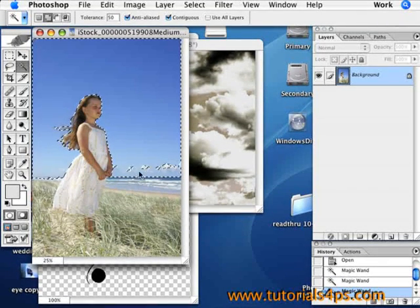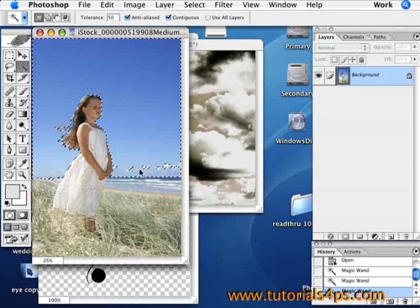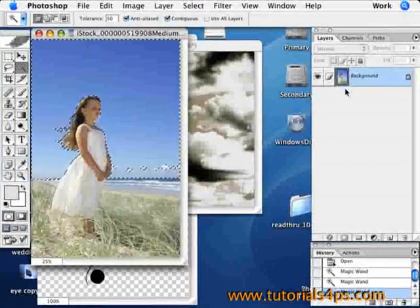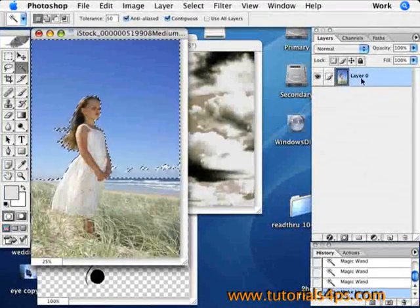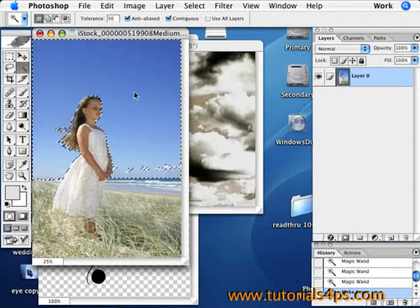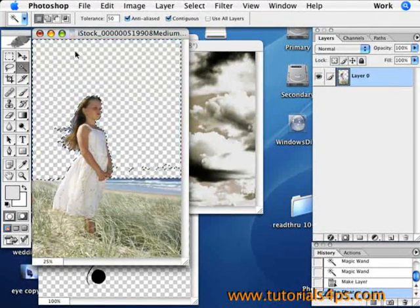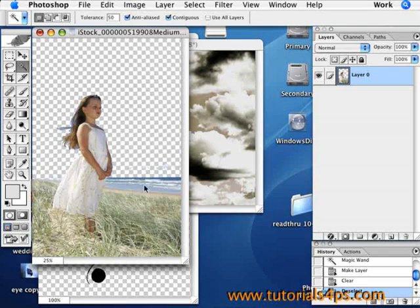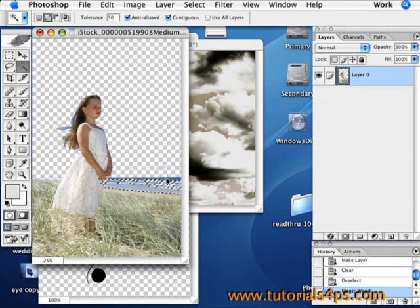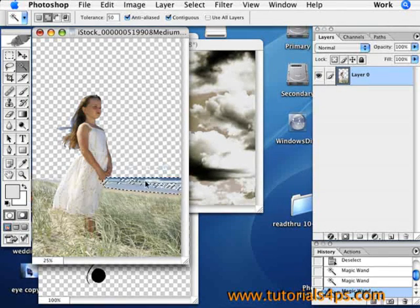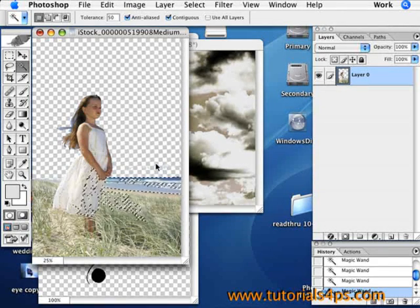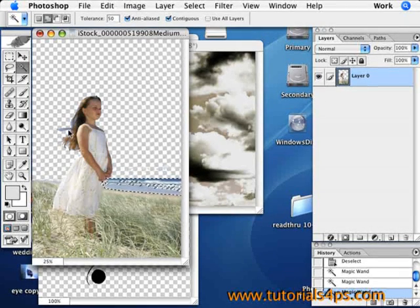This is exactly what we're doing right here, which is just using the wand tool. So just take out the whole sky.